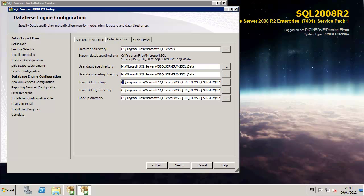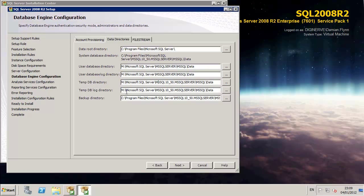And I'll go through and update each of those paths to where I'd ultimately like the data to be hosted. Depending on your environment, if you're only using a single hard disk, then the defaults will work fine. If, however, you like to organize your backups and your data and your logs in separate locations, this is your opportunity to make those changes.